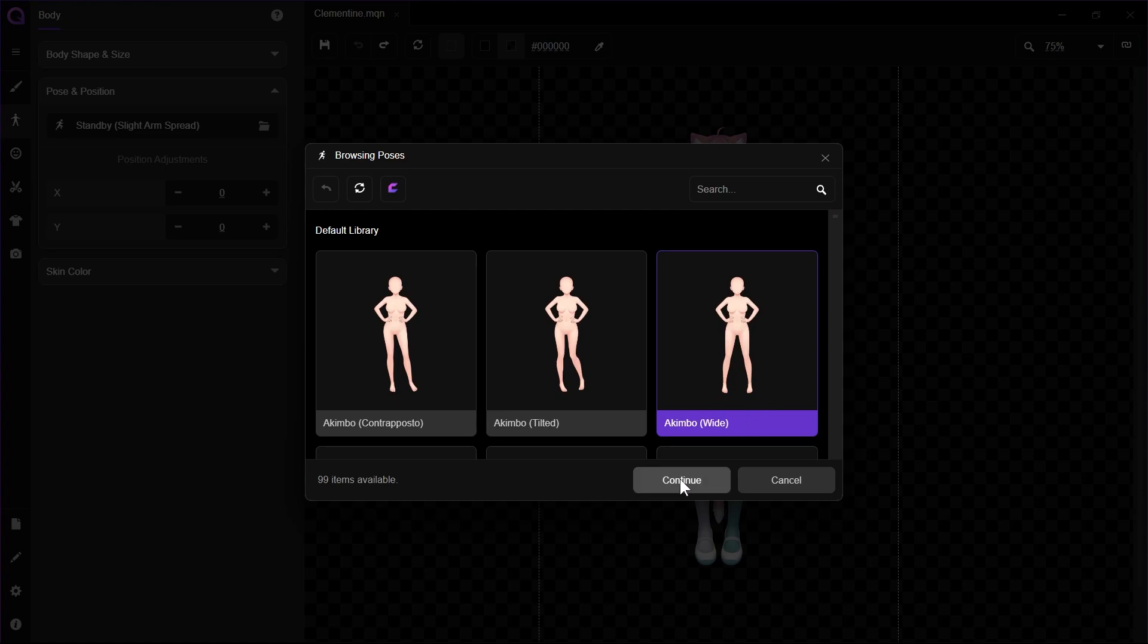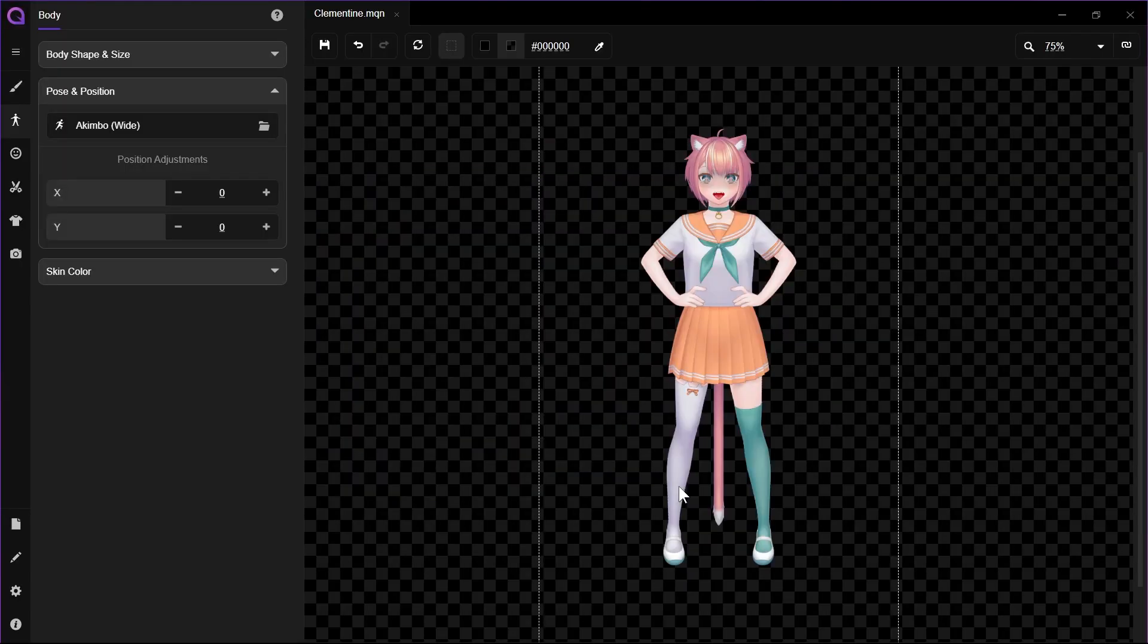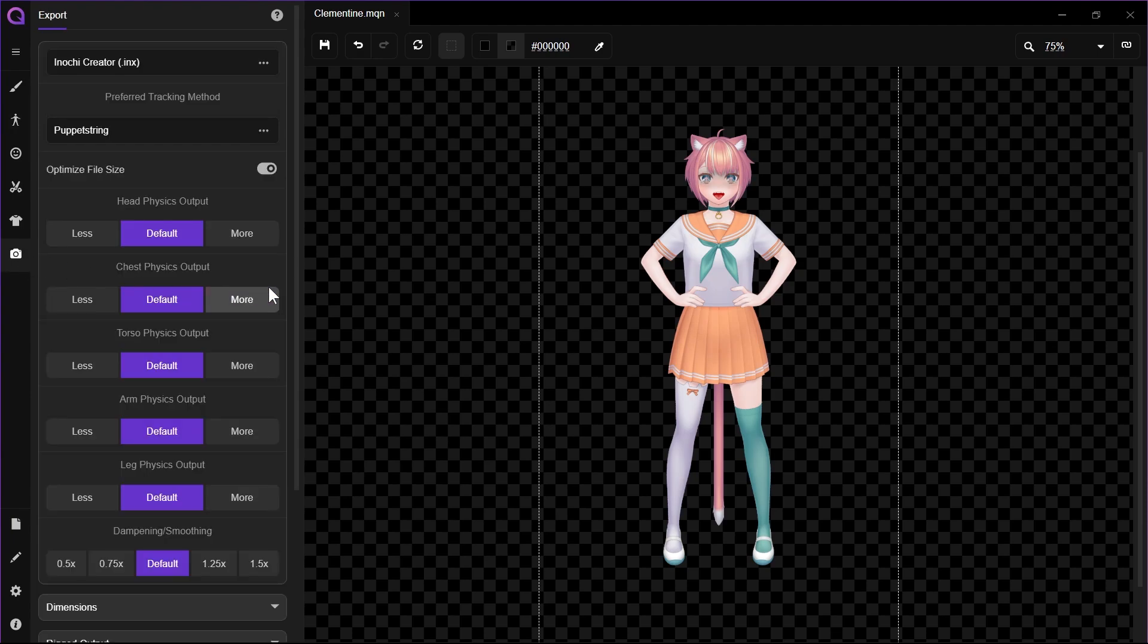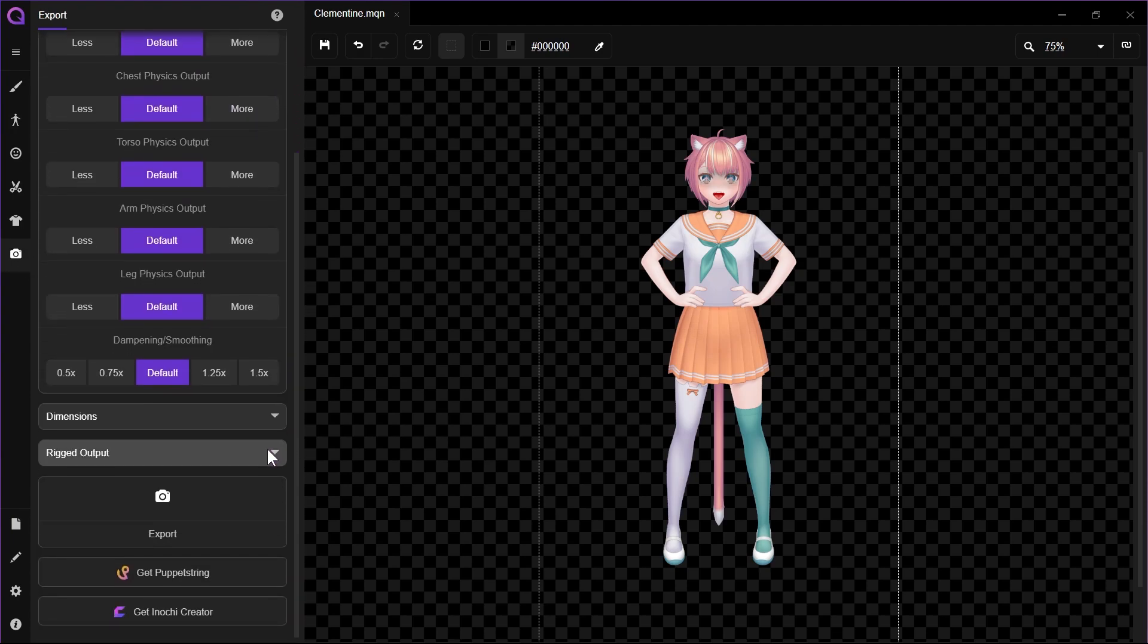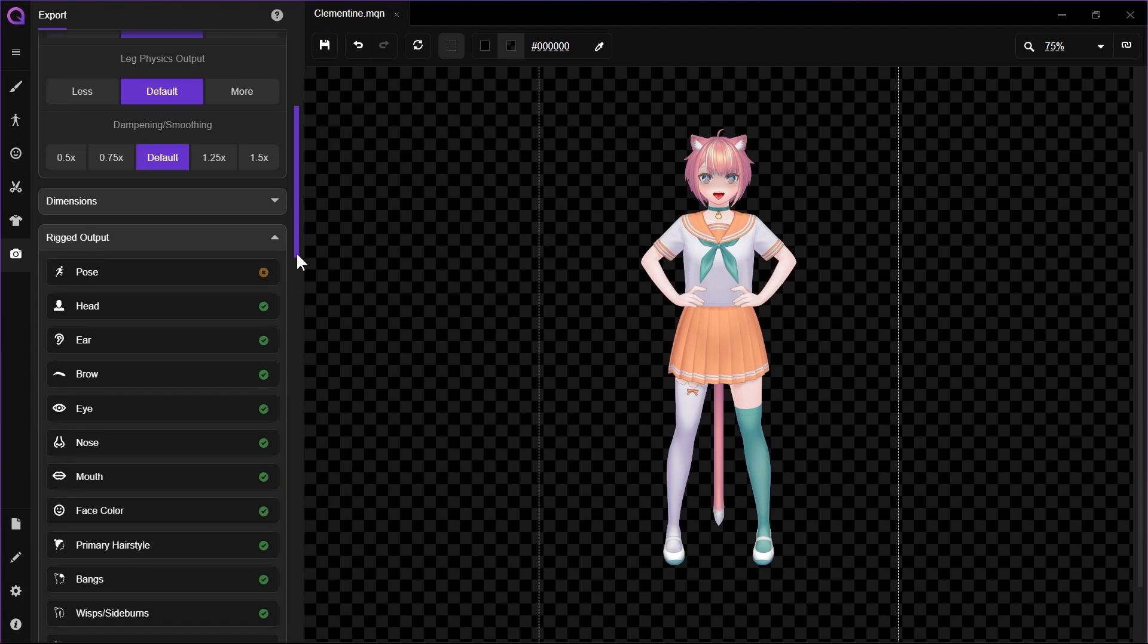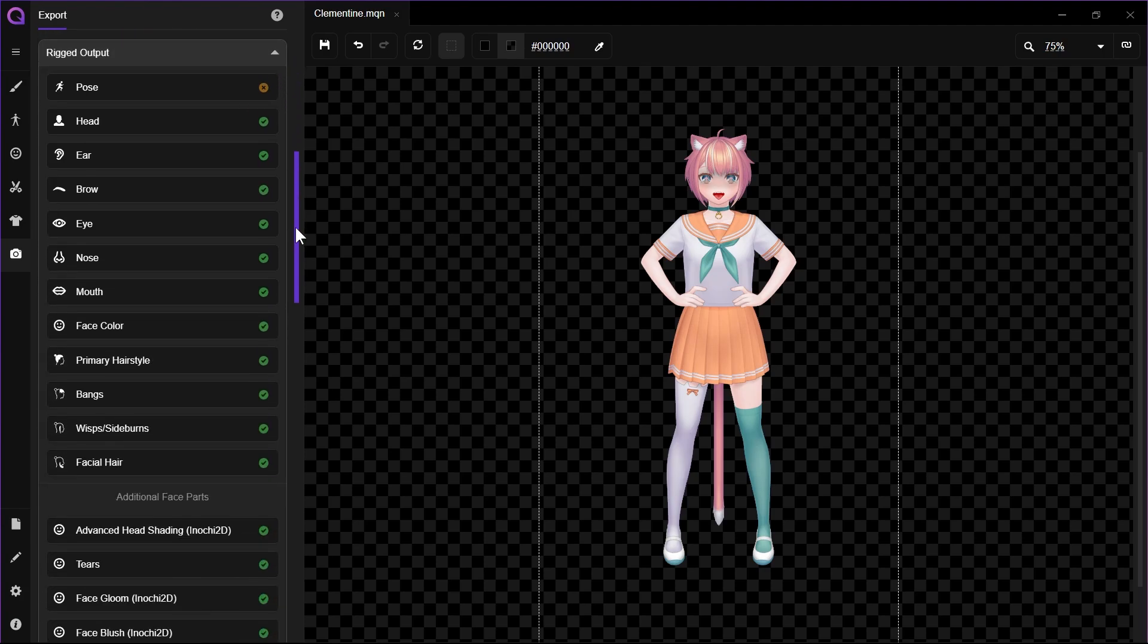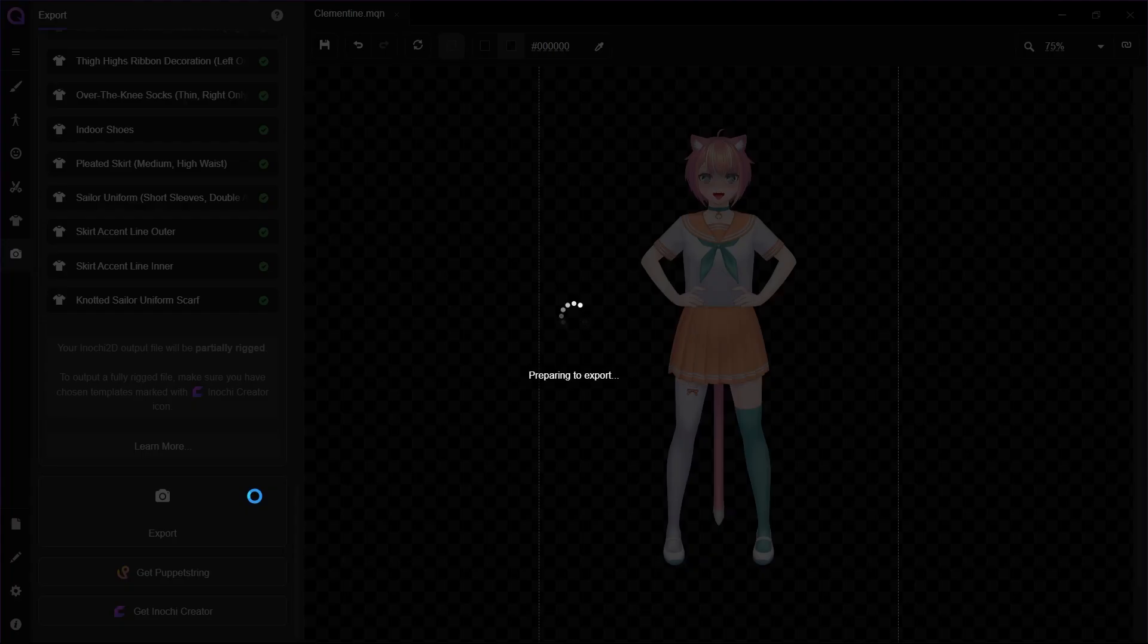Let's choose one of the unmarked poses. After we're done, let's go to the Export sidebar. In the Rigged Output section, we can see that the Final Status message is now different from our previous video. As expected, now it's said that our exported file will be partially rigged. Let's export anyway and open the file in Inochi Creator.